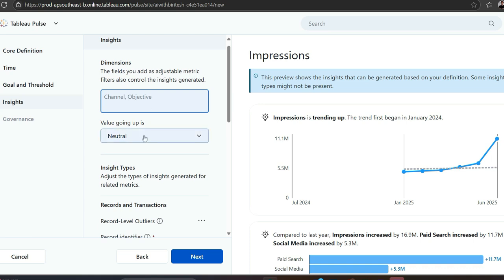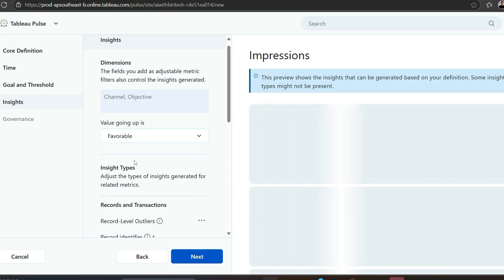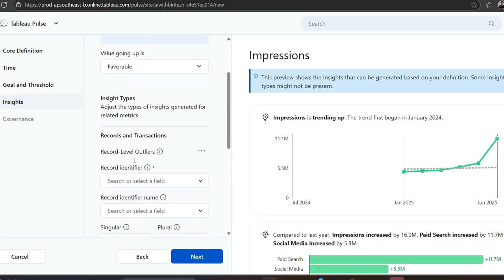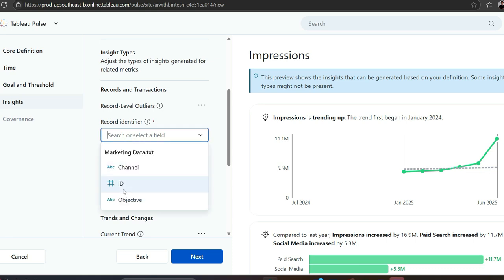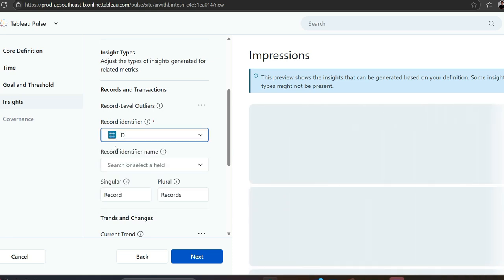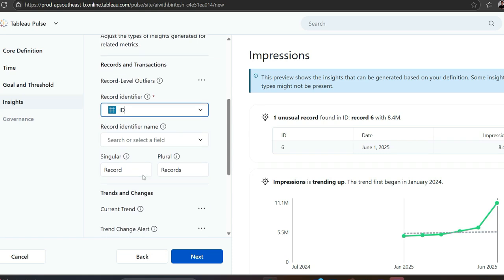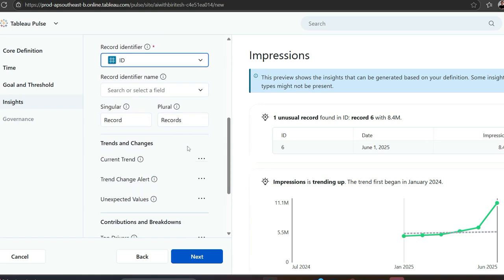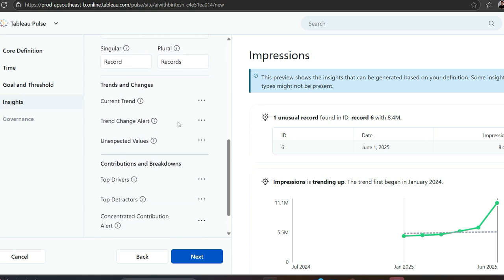When the metric is going up, is it neutral? For me, these are impressions. If it's going up, that's favorable because if you have more impressions, maybe you'll have more clicks, then more business. Here are some insight types you have. First, recording records and transactions - do you have any identifier for each row, any primary key? If yes, select that. This is not mandatory. If you have some identifier name, you can pick it, but if not, you can just leave it.